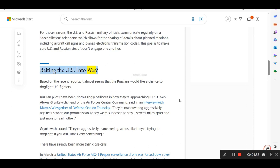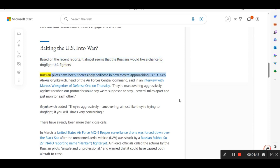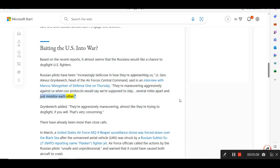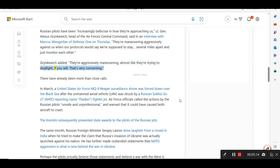Baiting the U.S. into war? Based on the recent reports, it almost seems that the Russians would like a chance to dogfight U.S. fighters. Russian pilots have been increasingly bellicose in how they're approaching us, Lt. Gen. Alexis Grinkwich, head of the Air Force's Central Command, said in an interview with Markus Wiesgerber of Defense One on Thursday. They're maneuvering aggressively against us when our protocols would say we're supposed to stay several miles apart and just monitor each other. Grinkwich added, they're aggressively maneuvering, almost like they're trying to dogfight, if you will. That's very concerning. There have already been more than close calls.